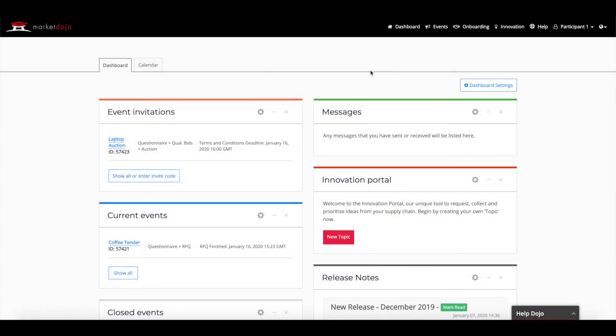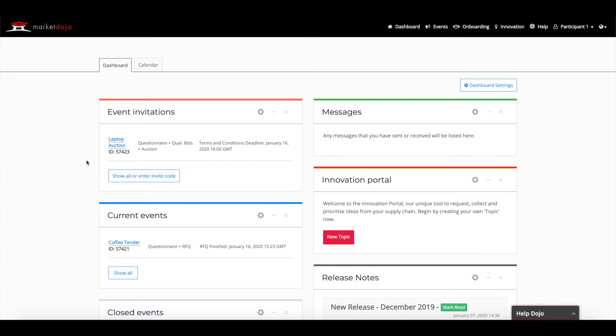Taking part in a Market Dojo event is a quick and easy process. Here we'll show you how to answer questions from your host and participate in a reverse ranked auction. When you are invited to an event, you can either click on the link within the email to accept the invitation or you can visit your event section on your Market Dojo dashboard. For this video, we'll visit the events tab.